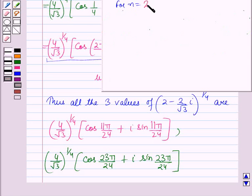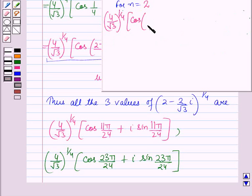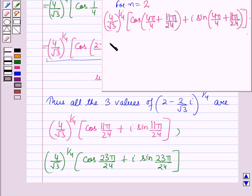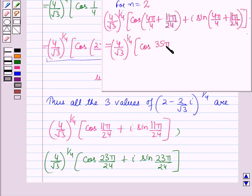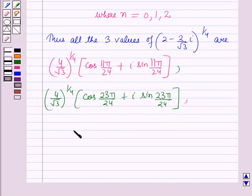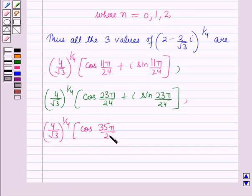For n = 2: the expression becomes (4/root 3)^(1/4) · [cos(4π/4 + 11π/24) + i sin(4π/4 + 11π/24)] = (4/root 3)^(1/4) · [cos(35π/24) + i sin(35π/24)]. So the third value is (4/root 3)^(1/4) · [cos(35π/24) + i sin(35π/24)].